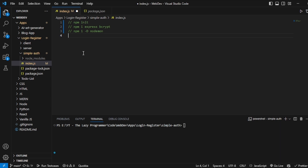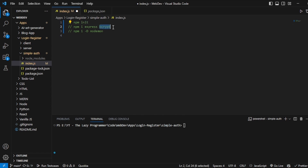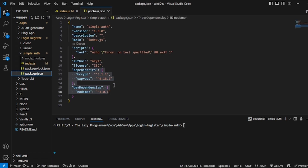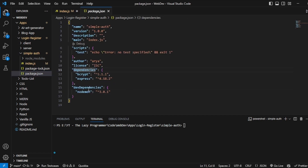You can go to any empty folder and initialize a project by writing npm init in the terminal. Then we have to install a few dependencies: express and bcrypt. Using bcrypt, we will hash our passwords. And then we have to install nodemon as a dev dependency. Once it is installed, everything will reflect in the package.json file in the dependencies and dev dependencies.